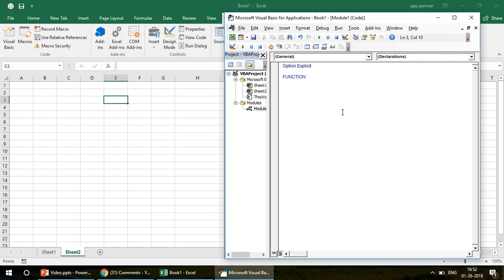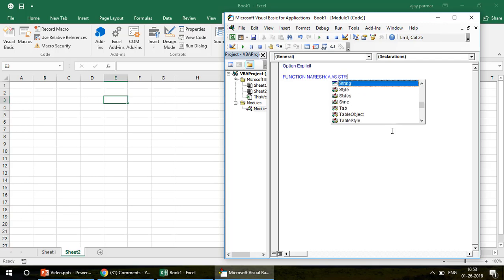Let's start. The first thing is to write the function with a name — you can give it any name you want. Maybe if you want to get popular in your company, you can use your own name! Just for fun, I'm going to name it after Naresh since he asked the question. So: Function Naresh(a As Long) As String — this means it takes a number and returns a string.